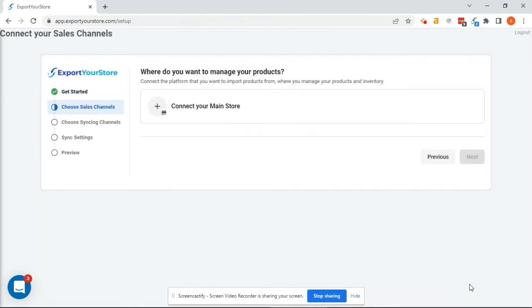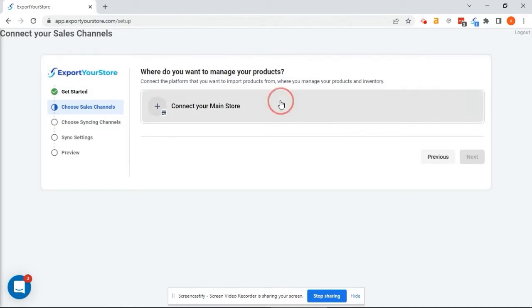Today we'll be using my Etsy store as the source of our products. Updates will come from the Etsy store and any changes we make to the products in Etsy will then be reflected in the target channel. In our case, Shopify.